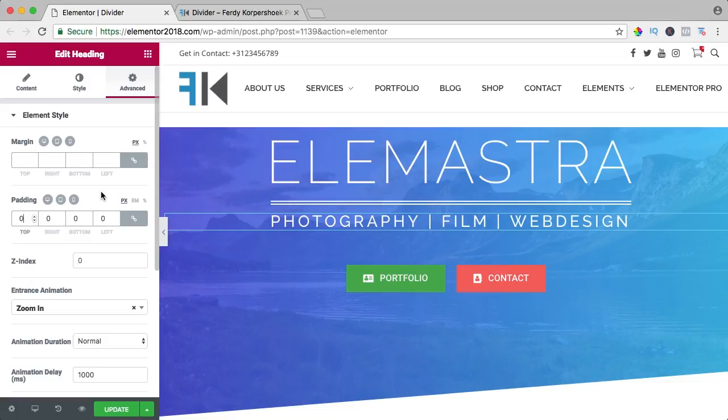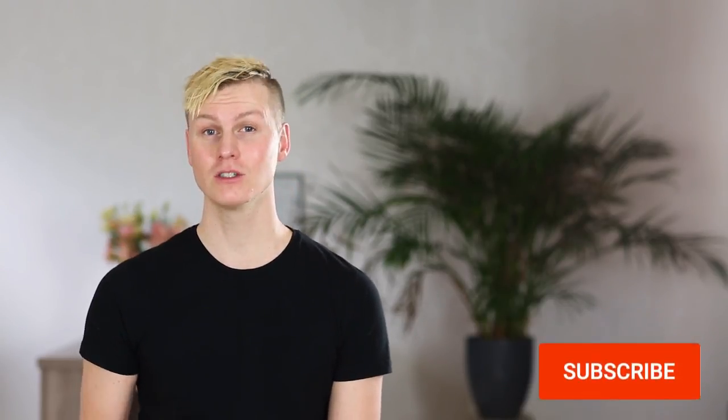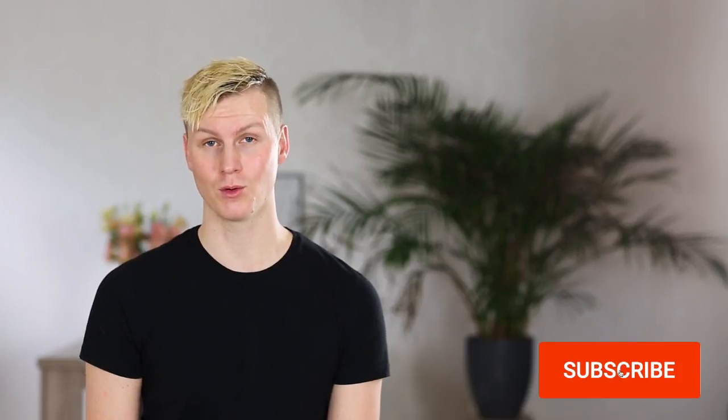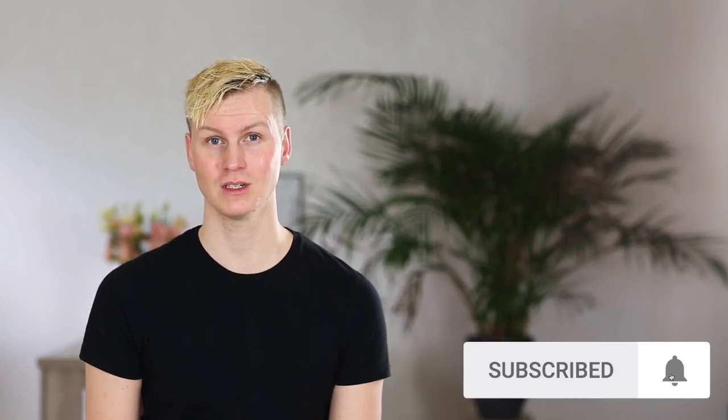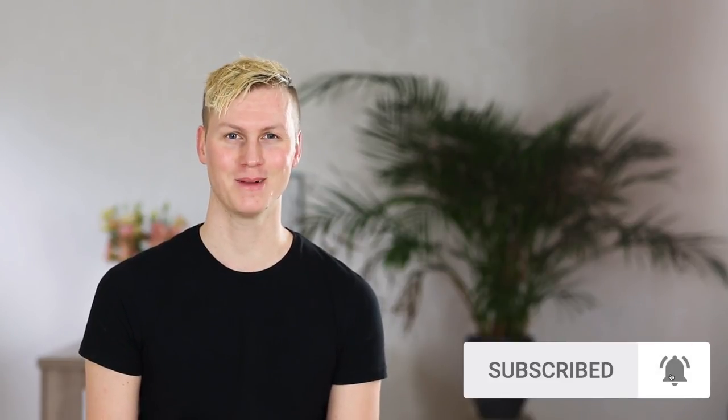So that was it about the divider and the spacer. Thank you so much for watching this video. I hope you liked it. I hope you learned a ton of good stuff and feel free to like this video and subscribe for more upcoming videos and then you will see me next time, bye bye.